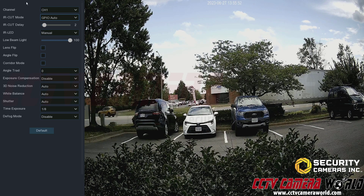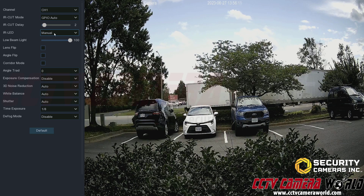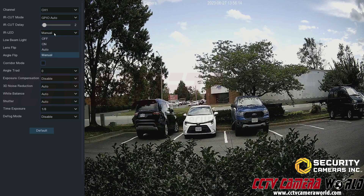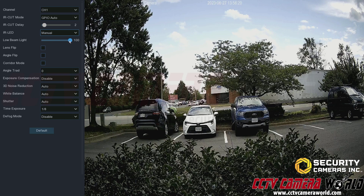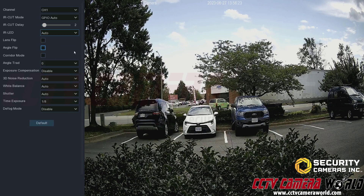Next is the IR LED mode, which controls how much IR light is going out. Manual mode lets you choose the IR intensity yourself. Auto is smart IR — the camera gauges how close objects are and how much reflection it might be getting from the IR.